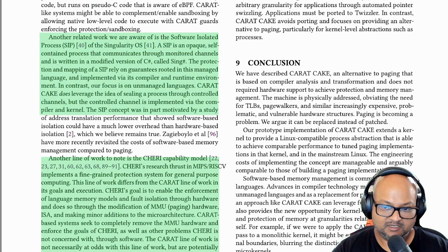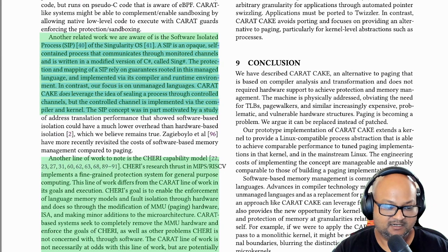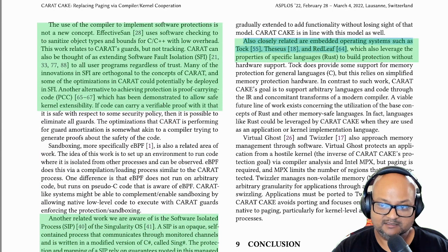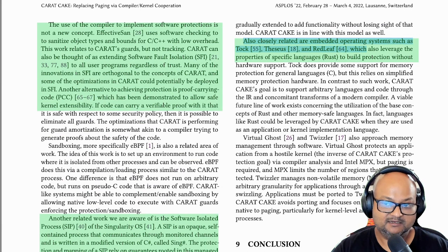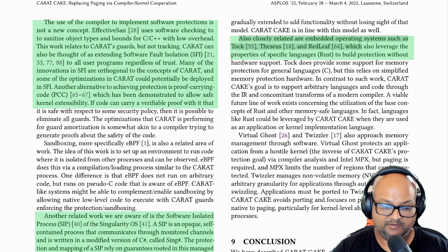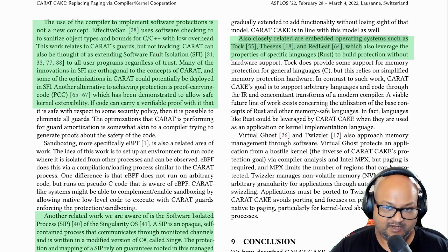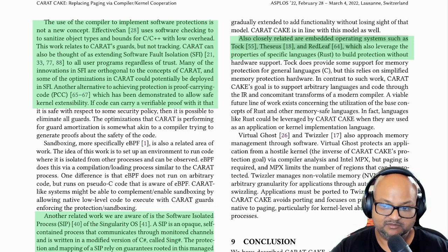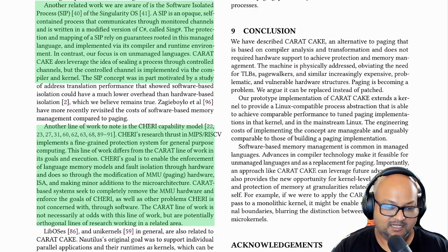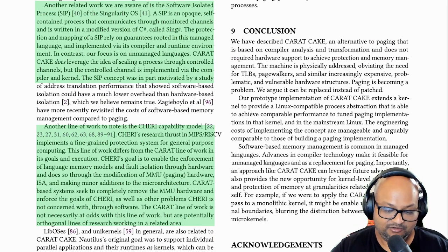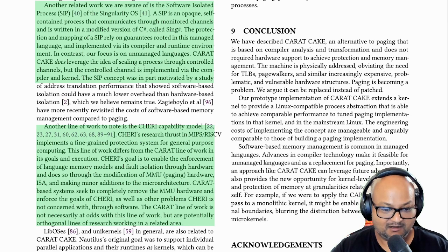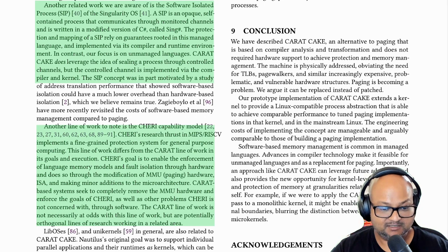In terms of related work, the Singularity project built an entire kernel and system on top of the .NET runtime. There are also projects like Theseus that tried to build an entire kernel in a safer language like Rust. The main difference between those efforts and this one is that Carrot Cake tries to be much broader — it doesn't depend on a specific language or runtime. It uses the LLVM compiler framework to compile whatever language your app or kernel happens to be in, so it doesn't depend on a specific runtime.